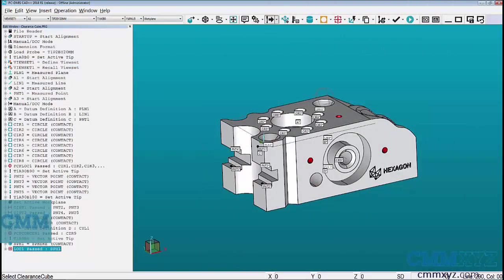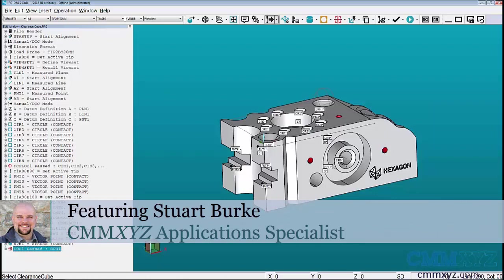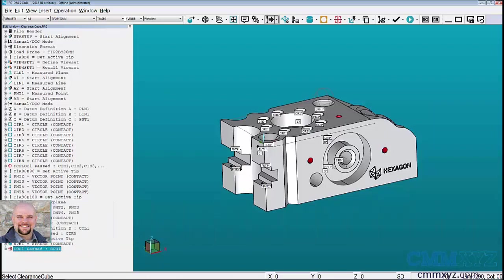Welcome to another edition of Tech Tips from CMMXYZ.com. In this episode we will discuss how to use the clearance cube. Clearance cubes are a powerful and simple way to automate the safety moves for your probe around the part.